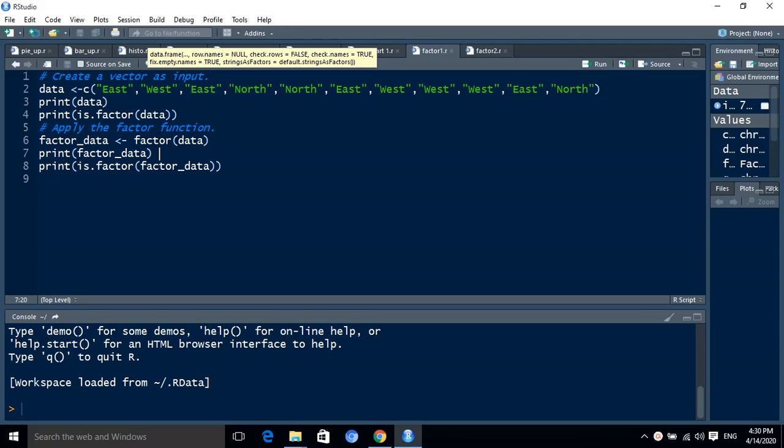For that purpose, we have taken here one vector that stores string values, the values are directions: east, west, north, etc. We store that vector into one object called data.